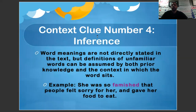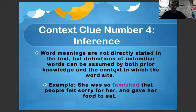Context clue number four: inference. Word meanings are not directly stated in the text, but definitions of unfamiliar words can be assumed by both prior knowledge and the context in which the word sits. Example: she was so famished that people felt sorry for her and gave her food to eat. Because people gave her food to eat, we can infer that famished means hungry.